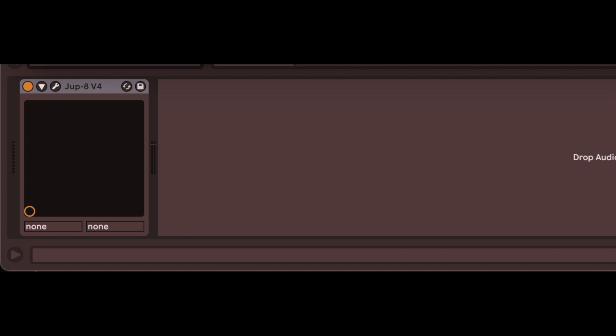Here's a quick tip to randomize Arturia V Collection synthesizers in Ableton. I have a Jupyter 8 Arturia plugin.